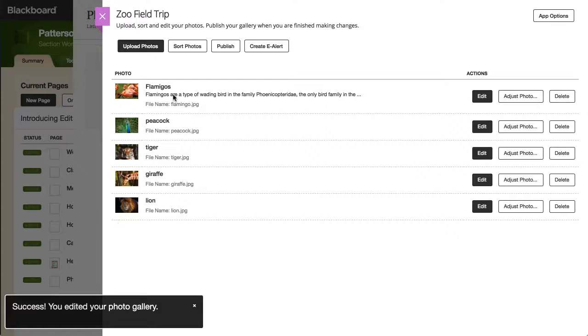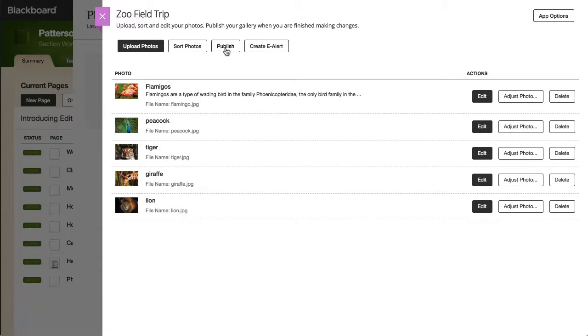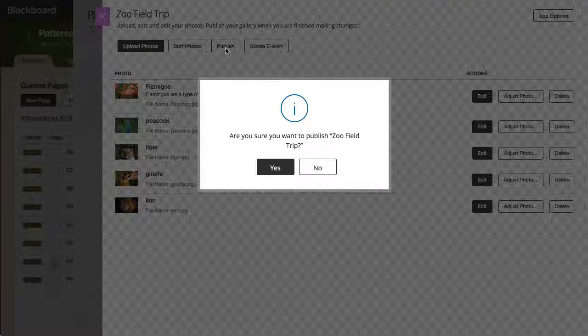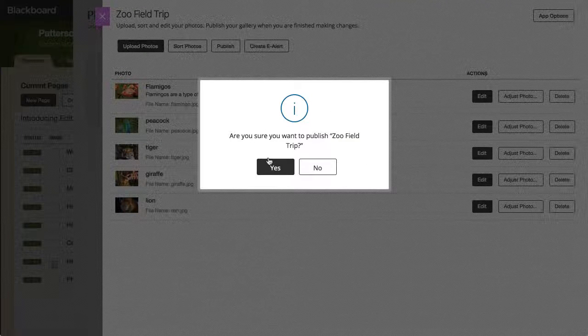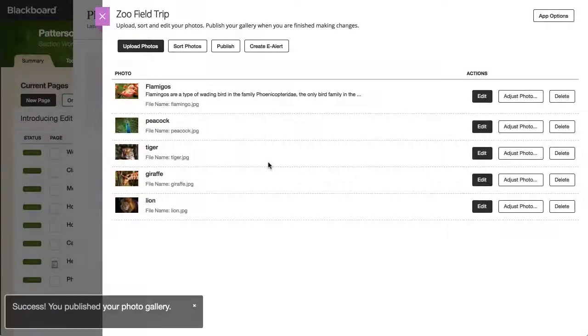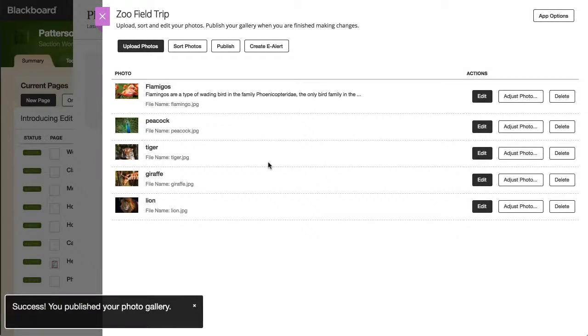And finally, select Publish to make your gallery visible on your page. And that's the photo gallery overview. Thanks for watching.